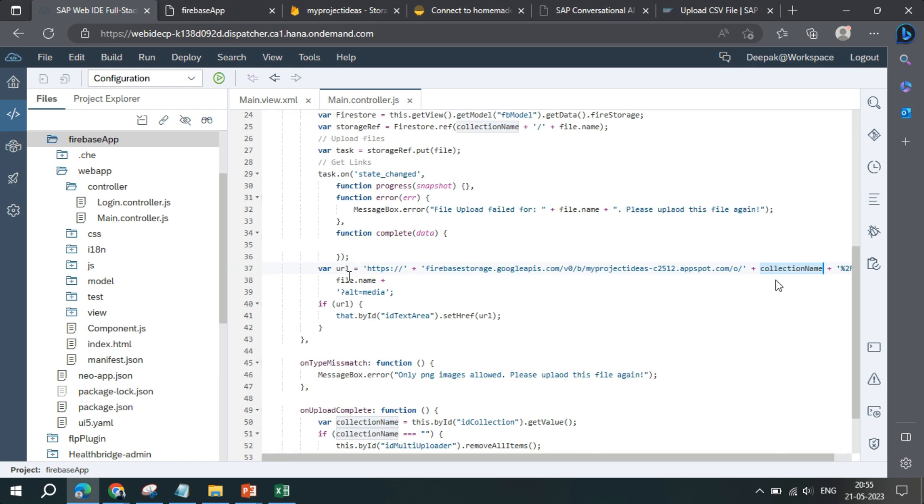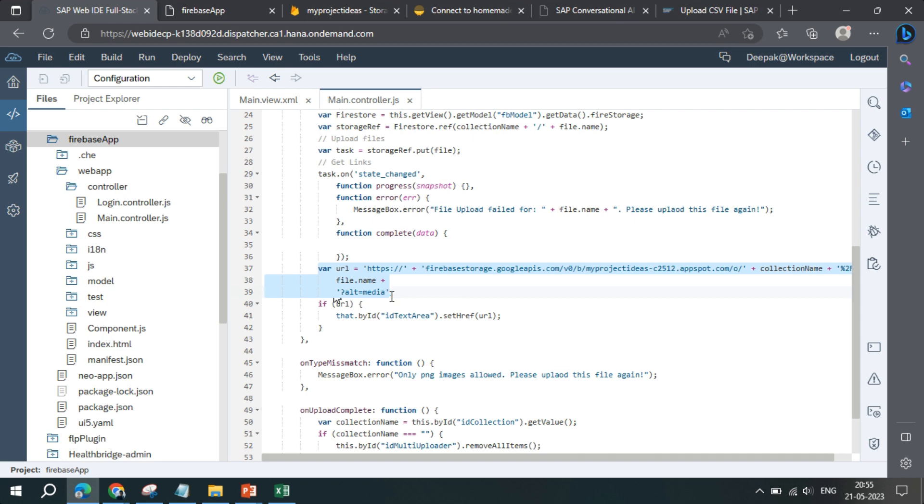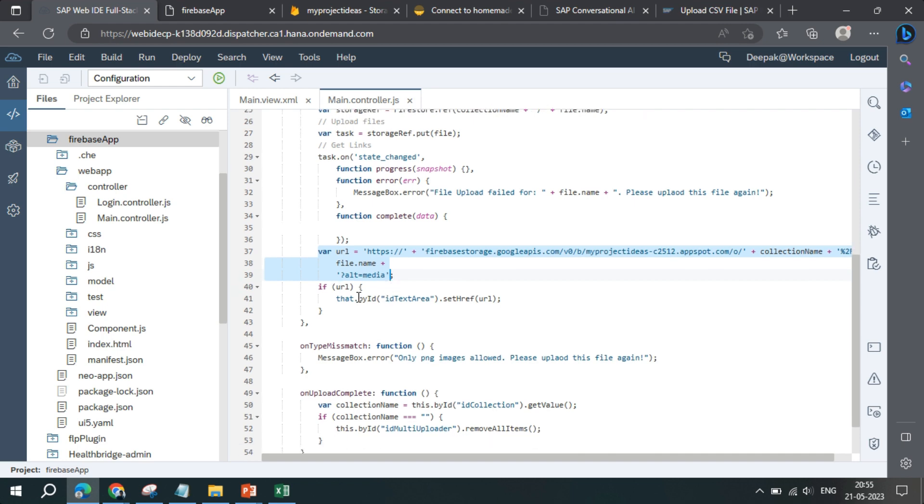And after that we have the file name, and in the end it appends alt equals media. By default this URL ultimately will give me the URL of the rendered file. If the URL will exist, then we'll bind the link in the view with this URL.